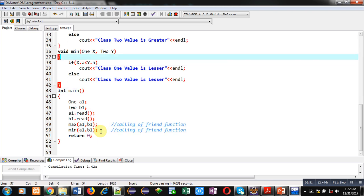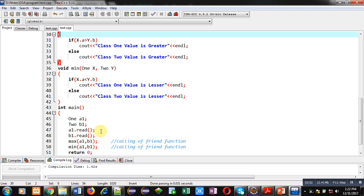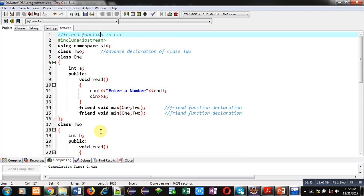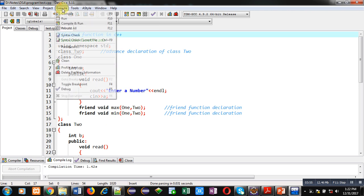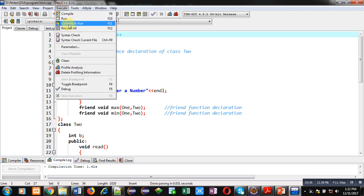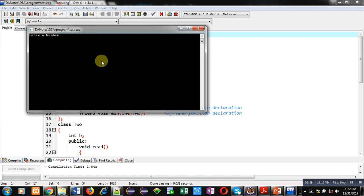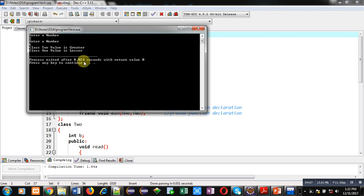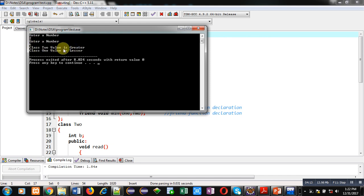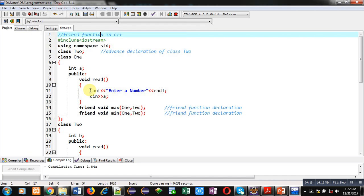So I hope you have understood the demonstration. Now I am going to execute this code for you. It is asking for two numbers. First number I have entered two, it is asking for second number, I am entering six. You can see class two value is greater, so class two value is six, it is greater and class one value is lesser, that is two. So through a single code we are identifying which one is maximum and which one is minimum.